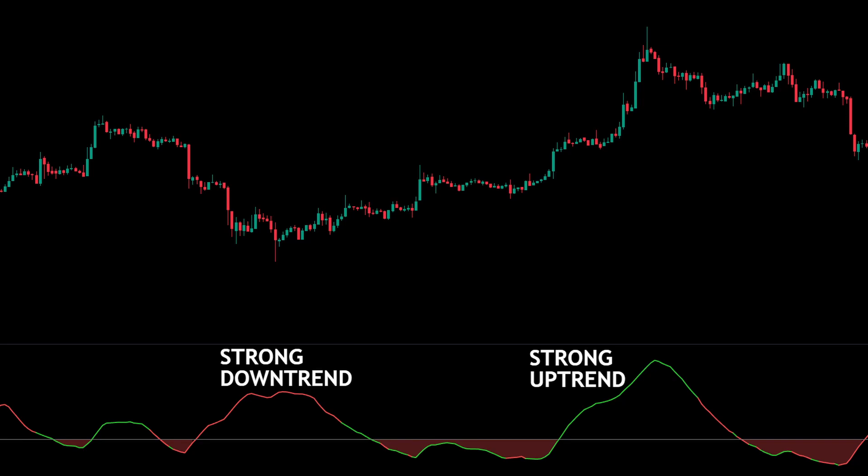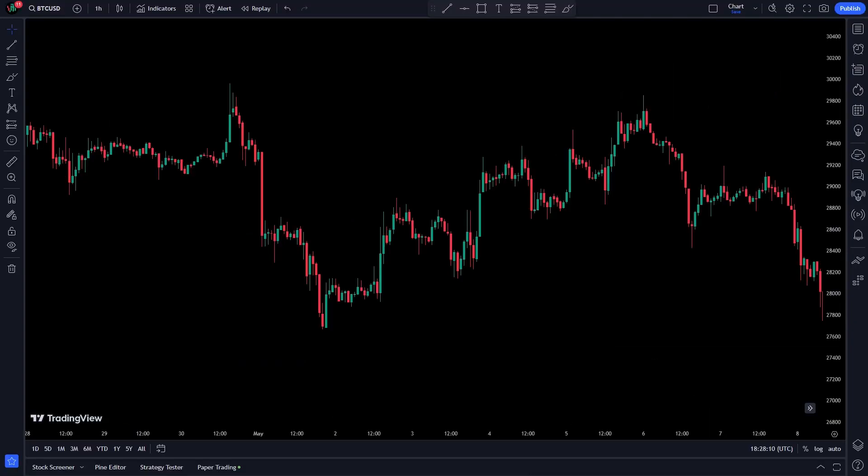ChatGPT told us to enter positions only when the ADX line is above 25 and also has the right color — red in a downtrend and green in an uptrend.